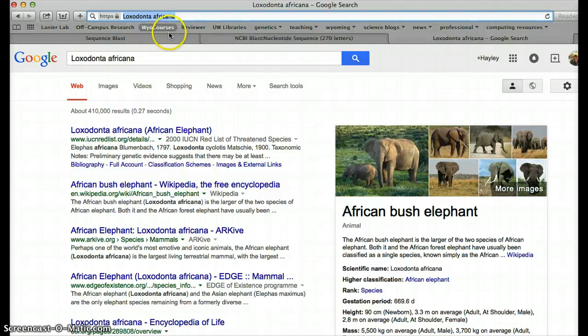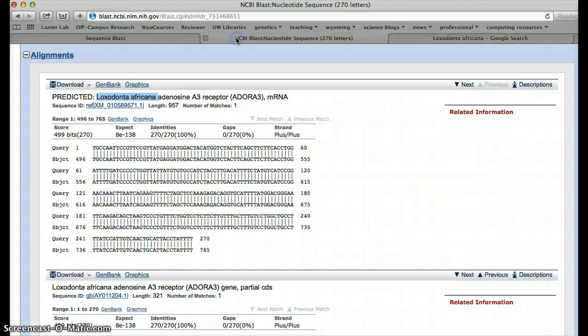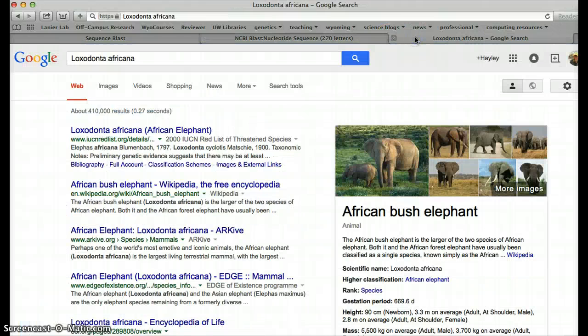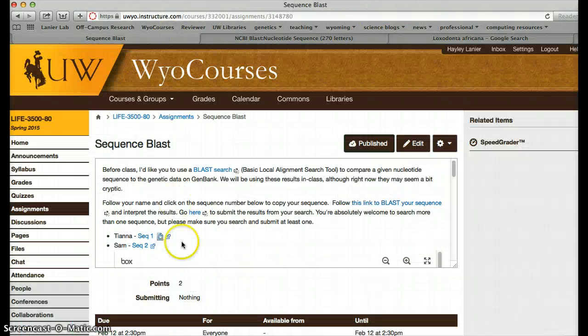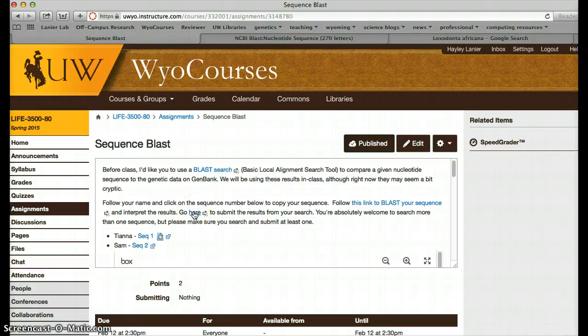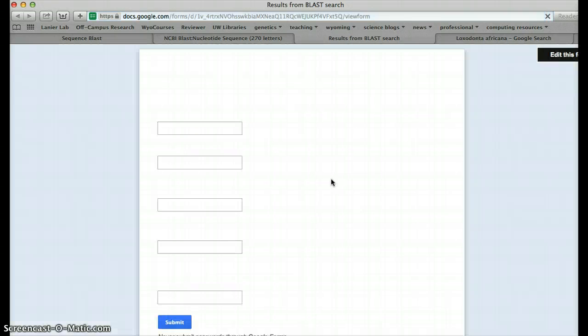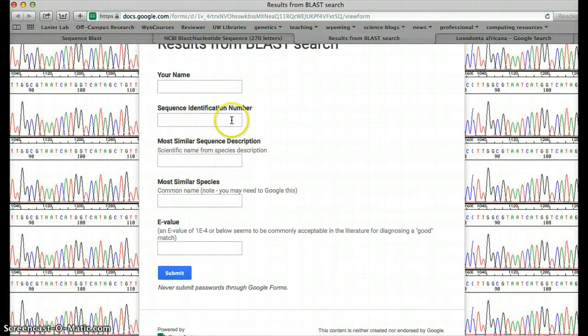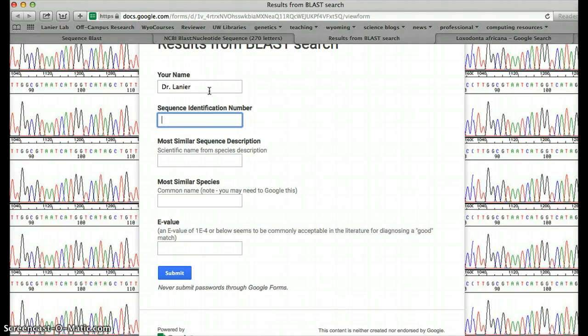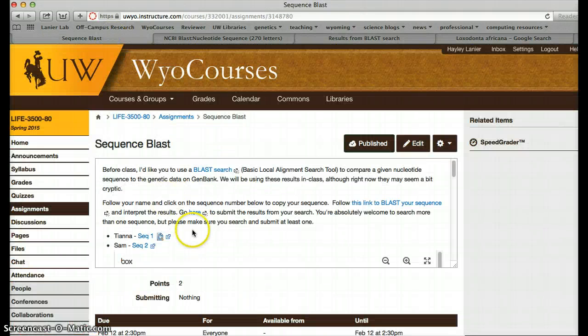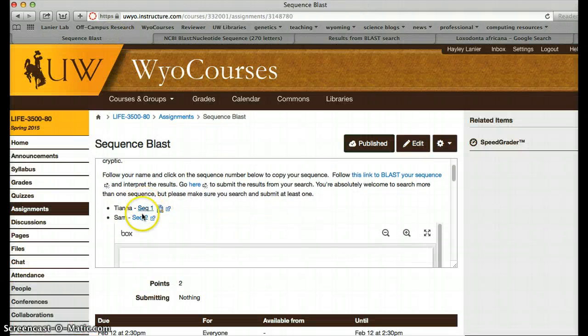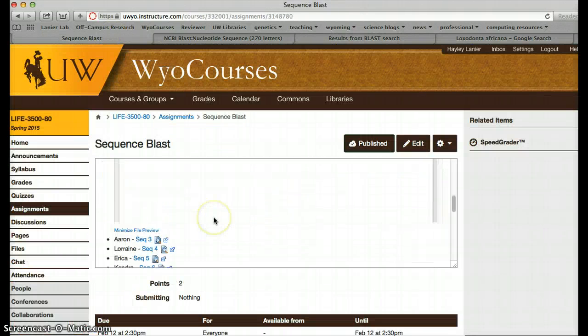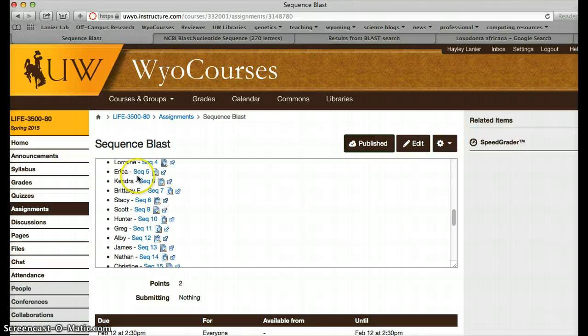Alright. So what we've done is we've run a blast search. We've got a common name for it, and now you need to report out that information. So just like last week, you're going to click go here, and that's going to bring up yet another window that will let you report the results from your blast search. So you'll put in your name. You're going to put in your sequence identification number. That's just going to be sequence 1, sequence 2, sequence 4, sequence 6.